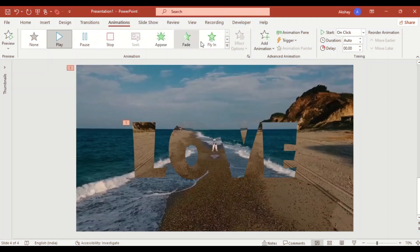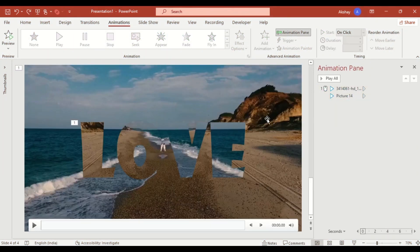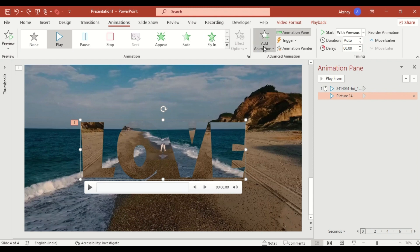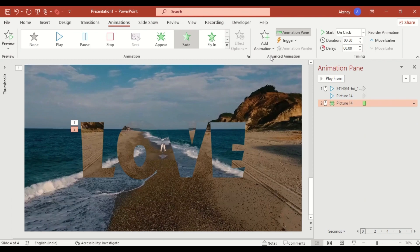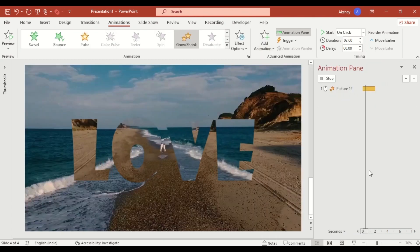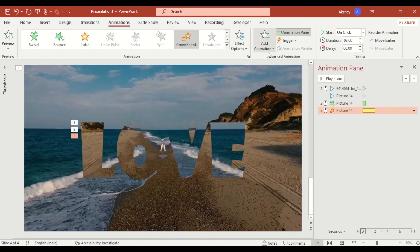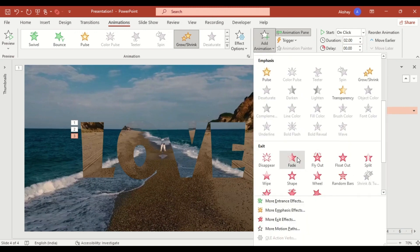Open the animation pane, then select the text video and go to add animation. Apply these three effects: Fade entrance, Grow and shrink, and Fade exit.